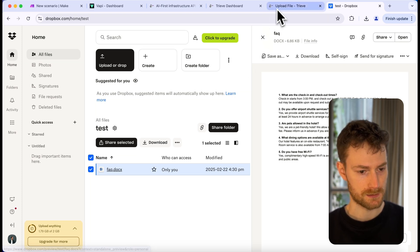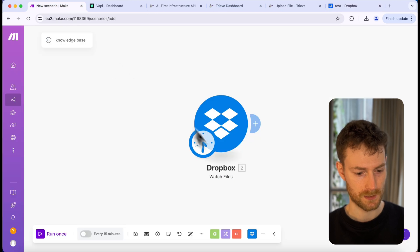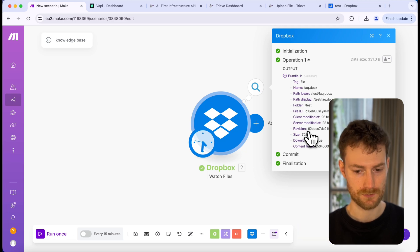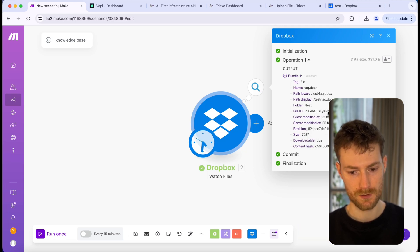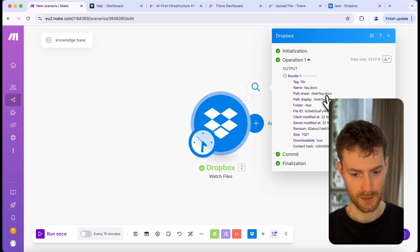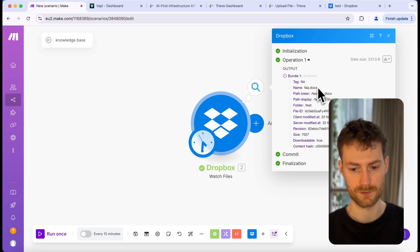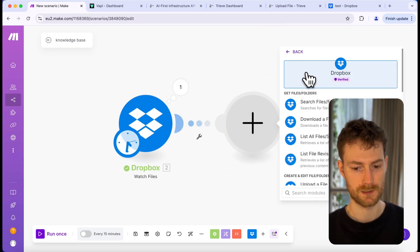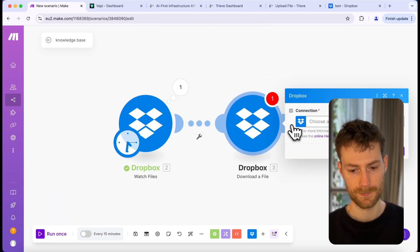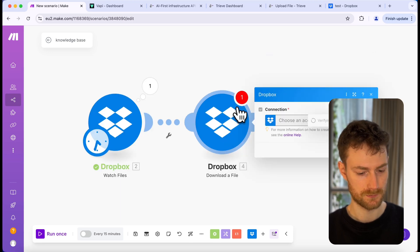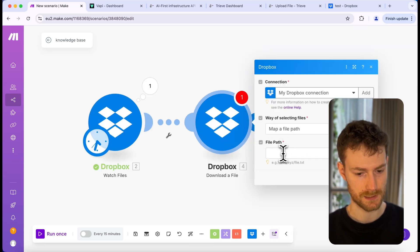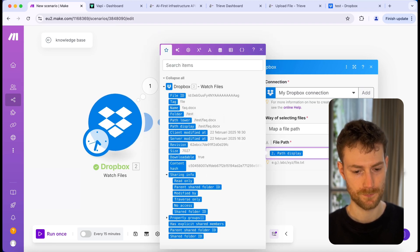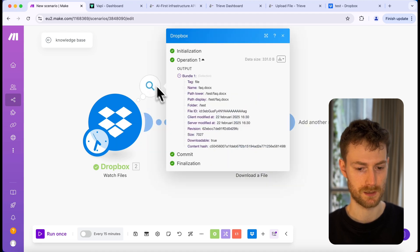The next thing we have to do is go back to Make and click on 'Run Once.' It should retrieve the information about our knowledge base. As you can see, it retrieved my knowledge base — we have the name, the file ID, and the path display. This is the data I'm going to use to download the document. The next module we need to add is another Dropbox module, and we need to select 'Download File' and make a connection with our account. We just need to select the path display so it will know which file to download.